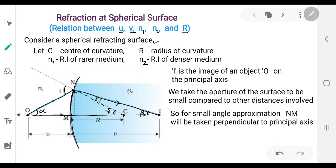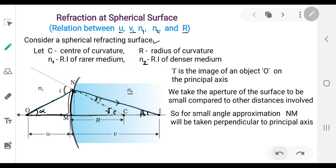Taking NM as perpendicular to the principal axis, we get three right-angle triangles: NOM, NIM, and NMC. The angle NOM is taken as alpha, NIM is taken as beta, and NCM is taken as gamma.